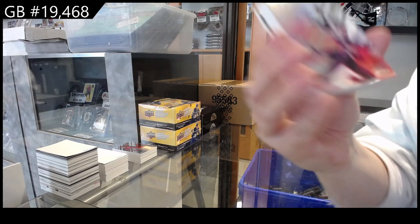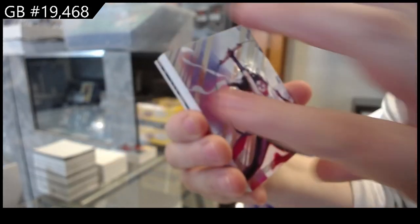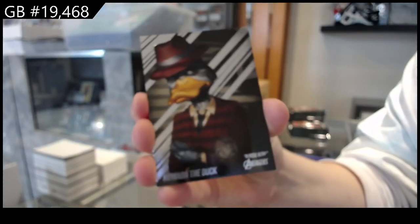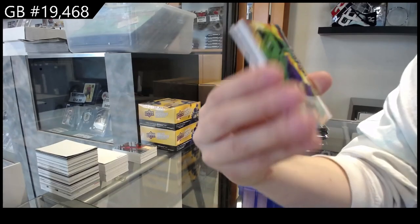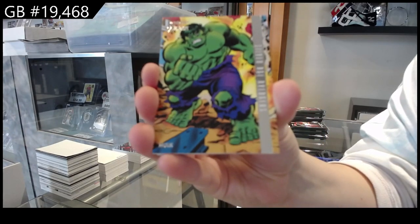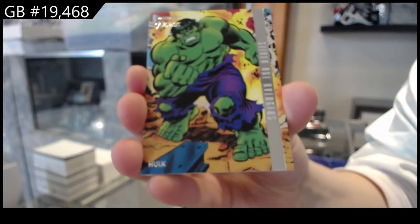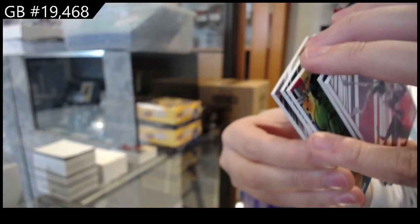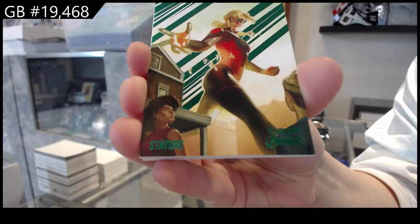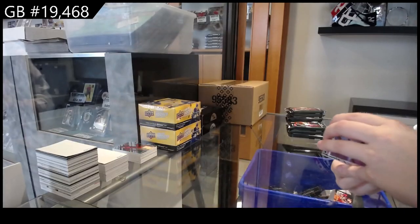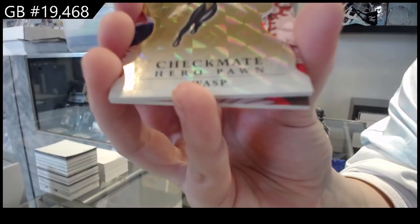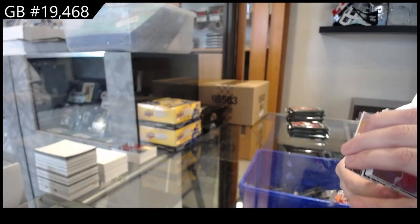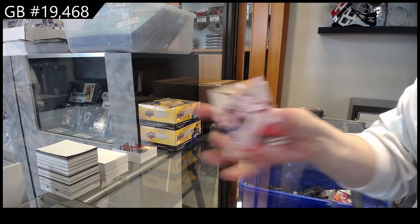We have Kate Bishop, Howard the Duck, Silver Age Avengers of Hulk, Green of Stature, not to be confused with the product. We have Checkmate of Wasp and we have Valkyrie.